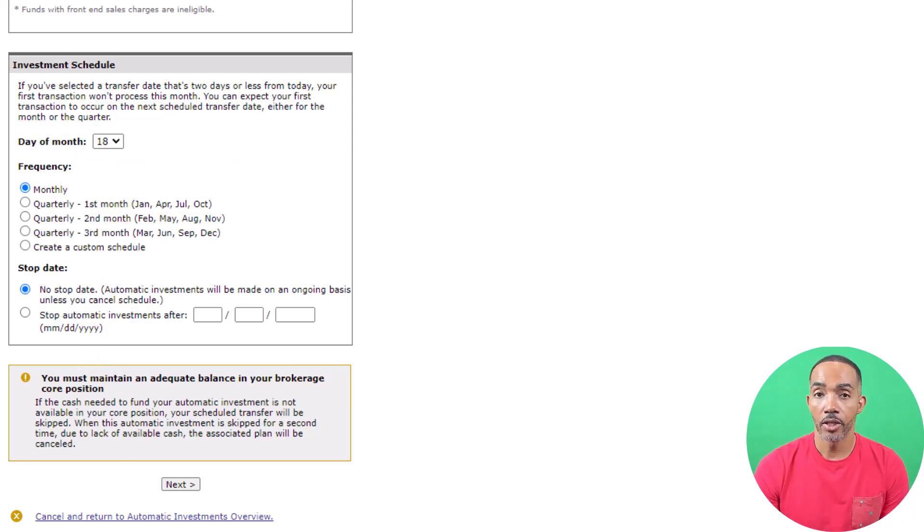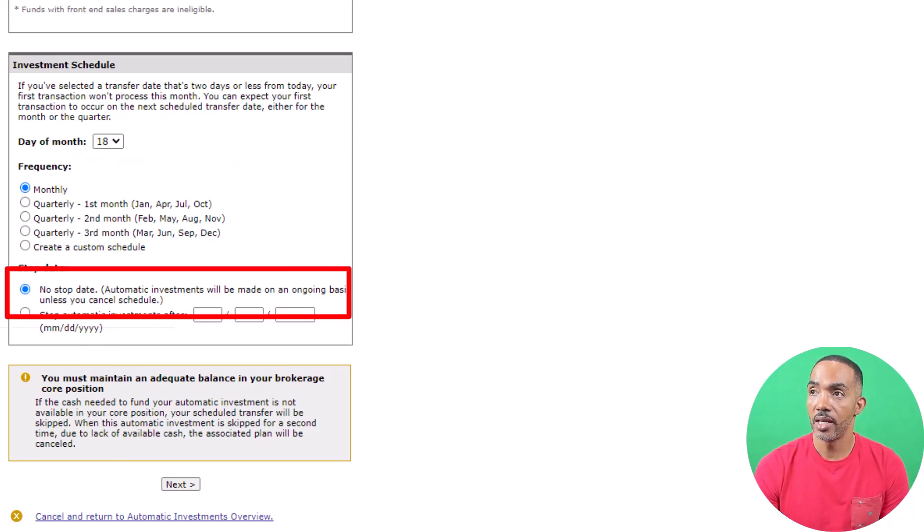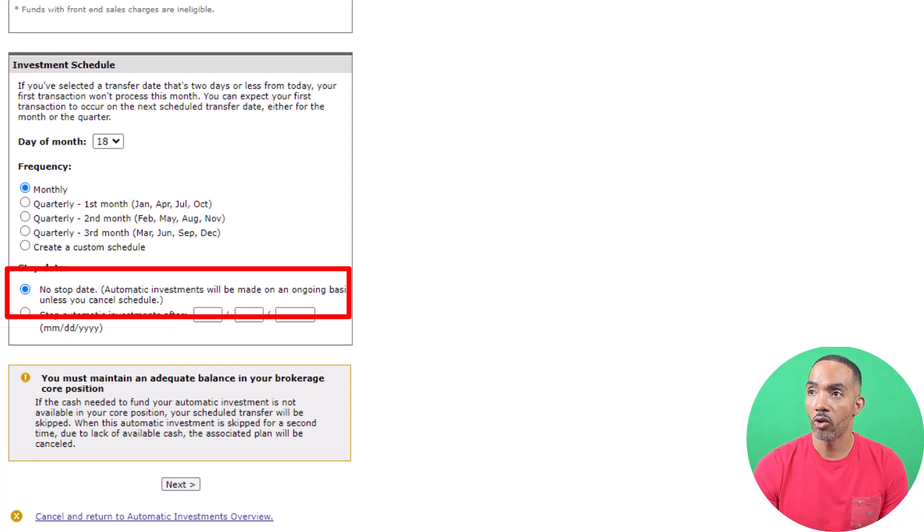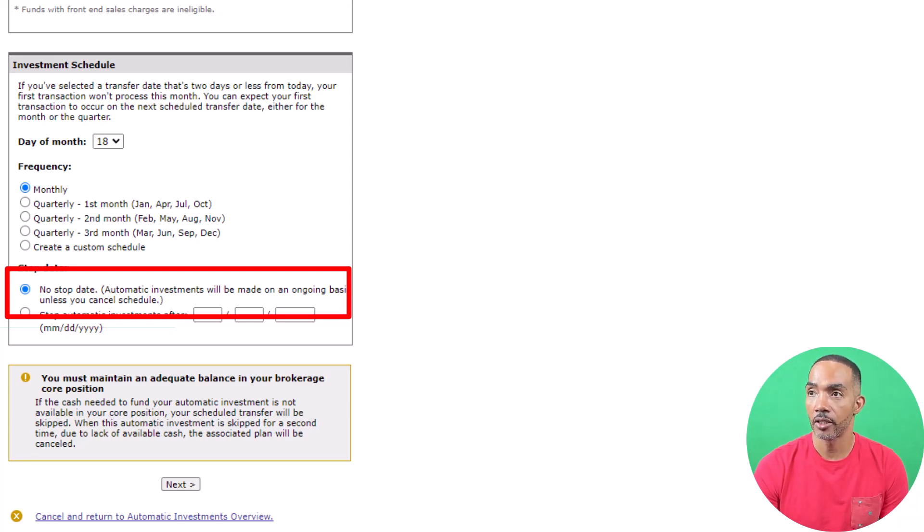You have the option to set no stop date, which means that you would have to manually go into Fidelity to stop the auto-investment. The no stop date is a good option when you have investing already built into your budget.